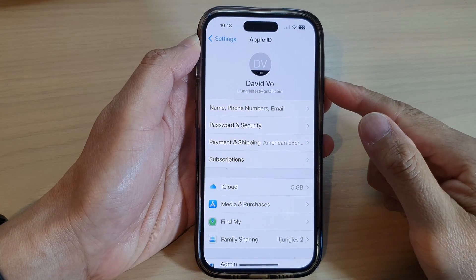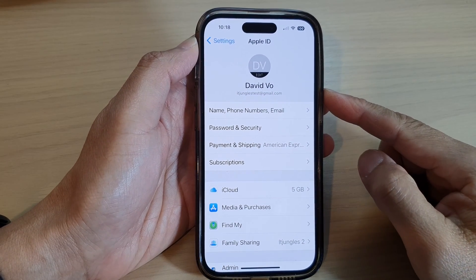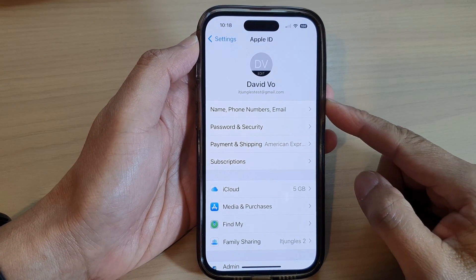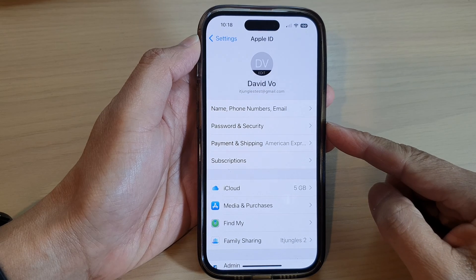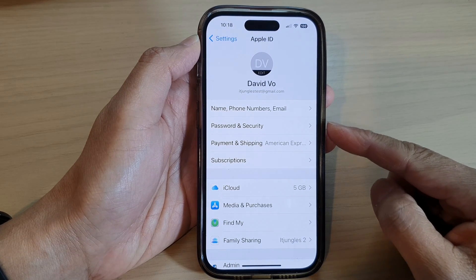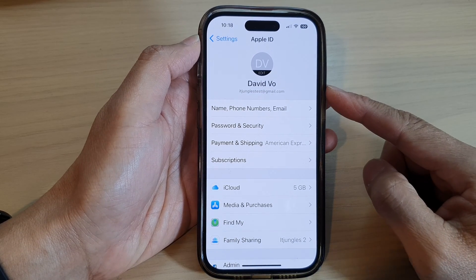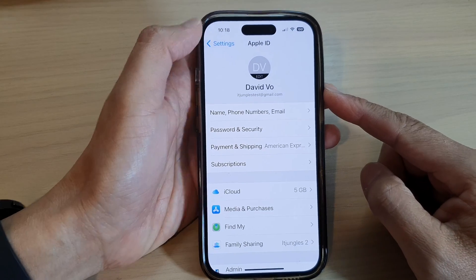Hey guys, in this video we're going to take a look at how you can cancel your subscription purchase from the App Store on the iPhone 14 series.